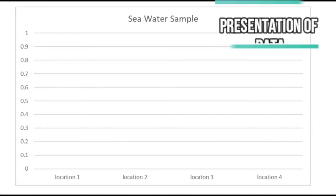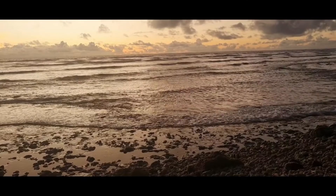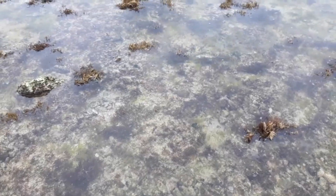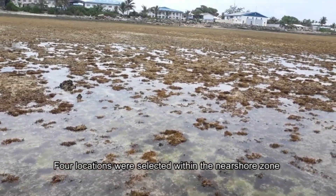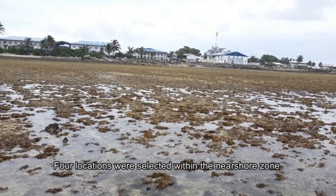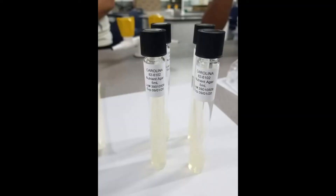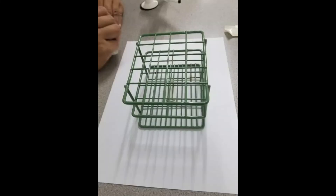A graph illustrating the number of E. coli colonies was derived from four graph samples taken from four points within the near-shore marine environment at the back of the campus. Four locations were selected within the near-shore zone to test the seawater for microbial activity, specifically E. coli. All four samples tested negative for E. coli after the laboratory analysis.